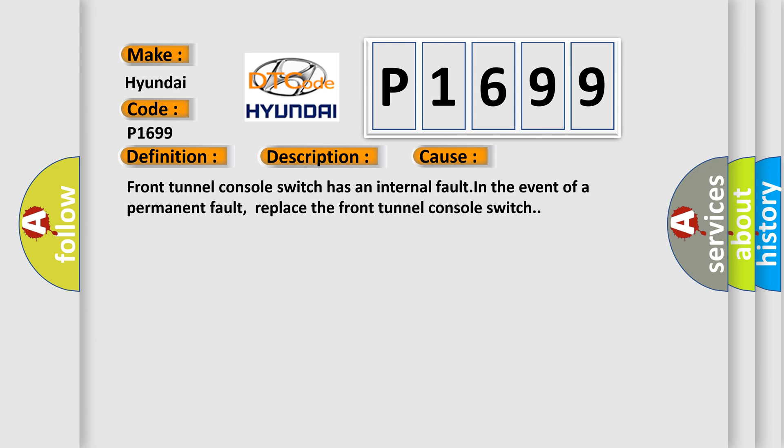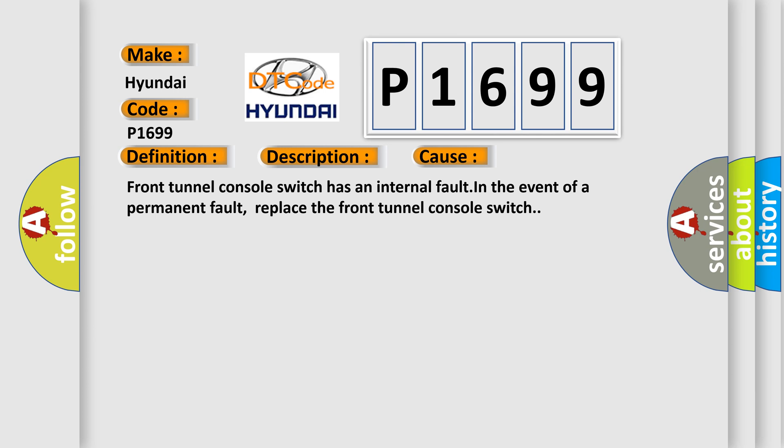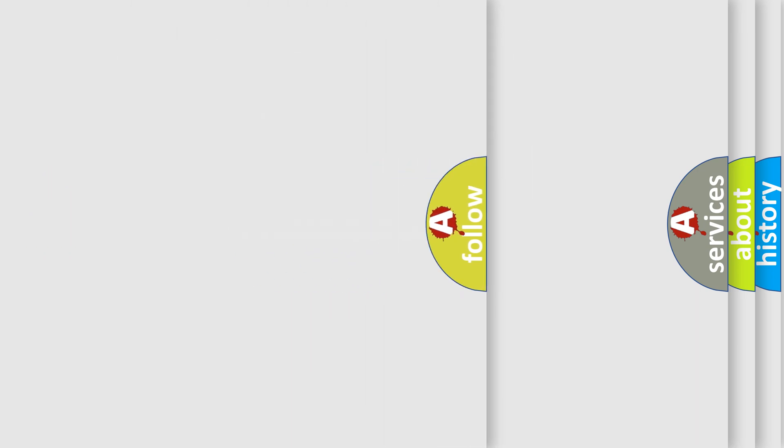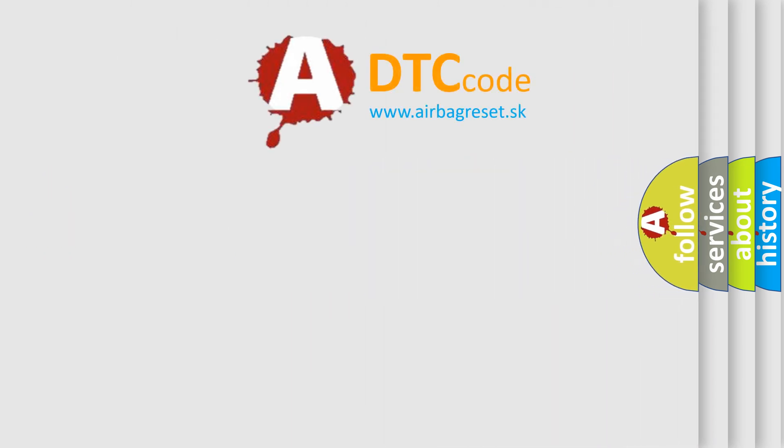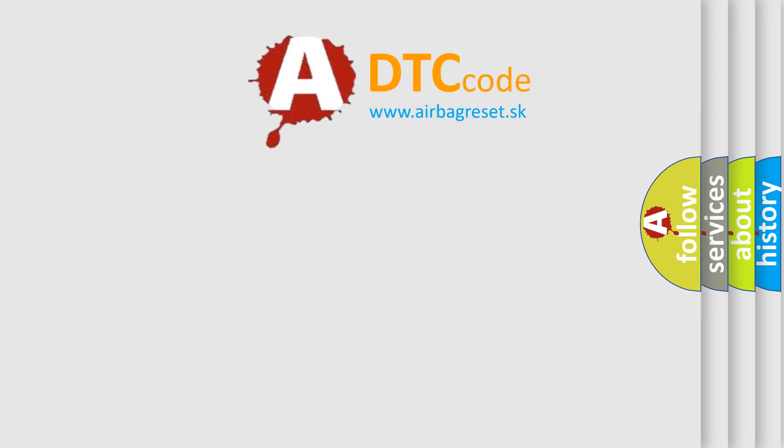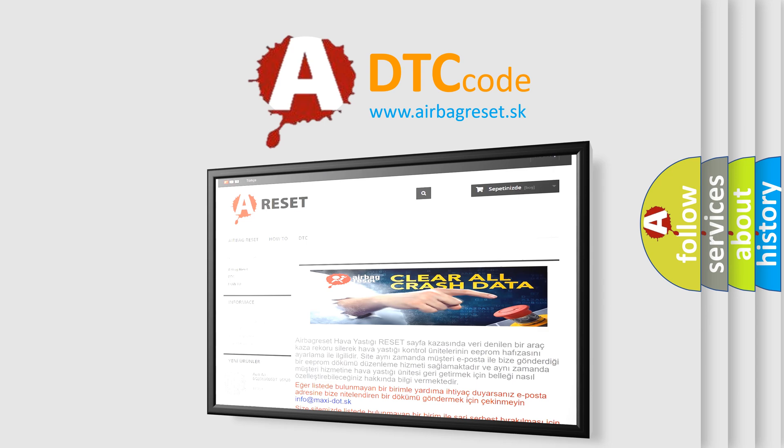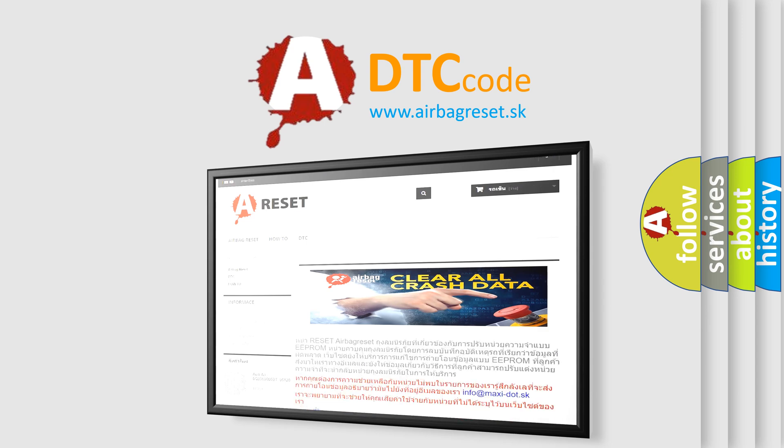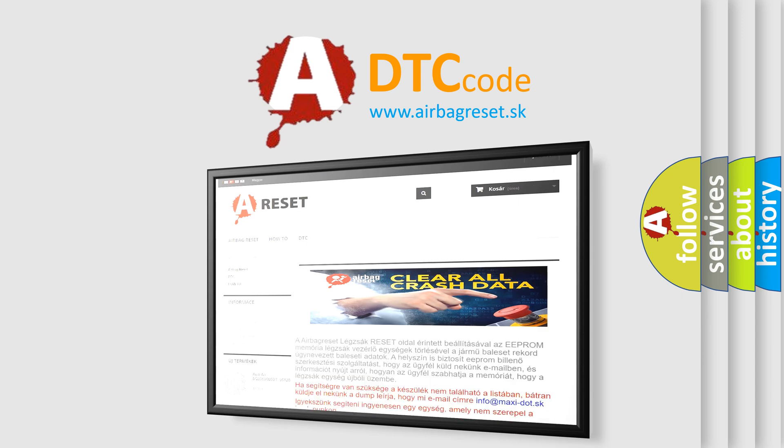The Airbag Reset website aims to provide information in 52 languages. Thank you for your attention and stay tuned for the next video.